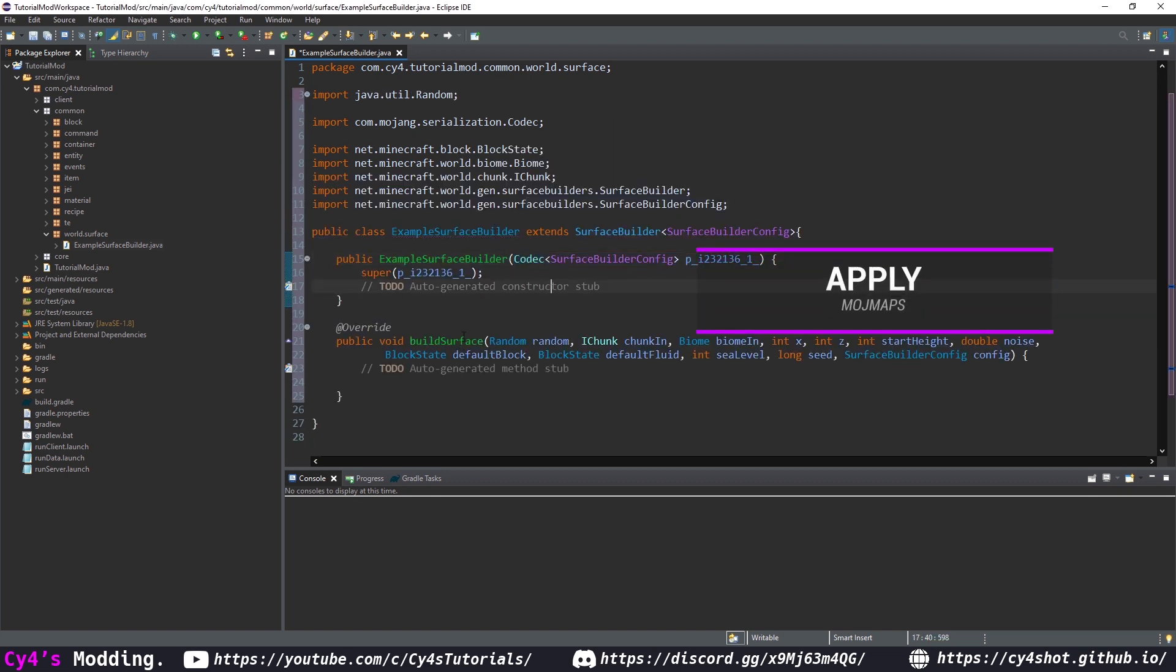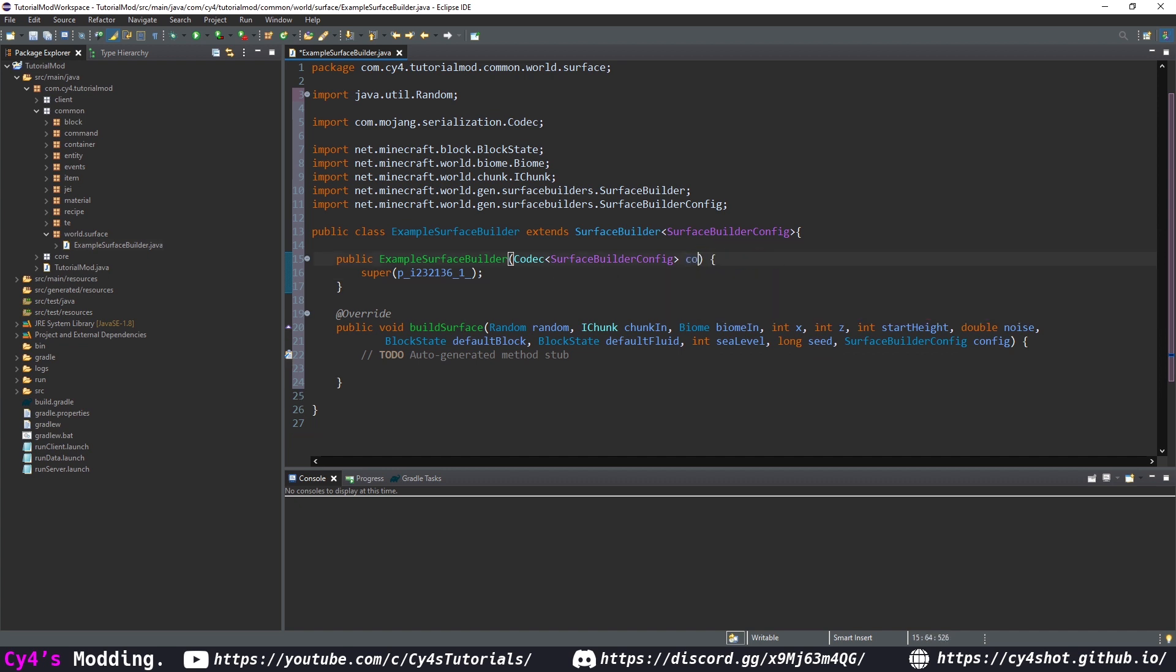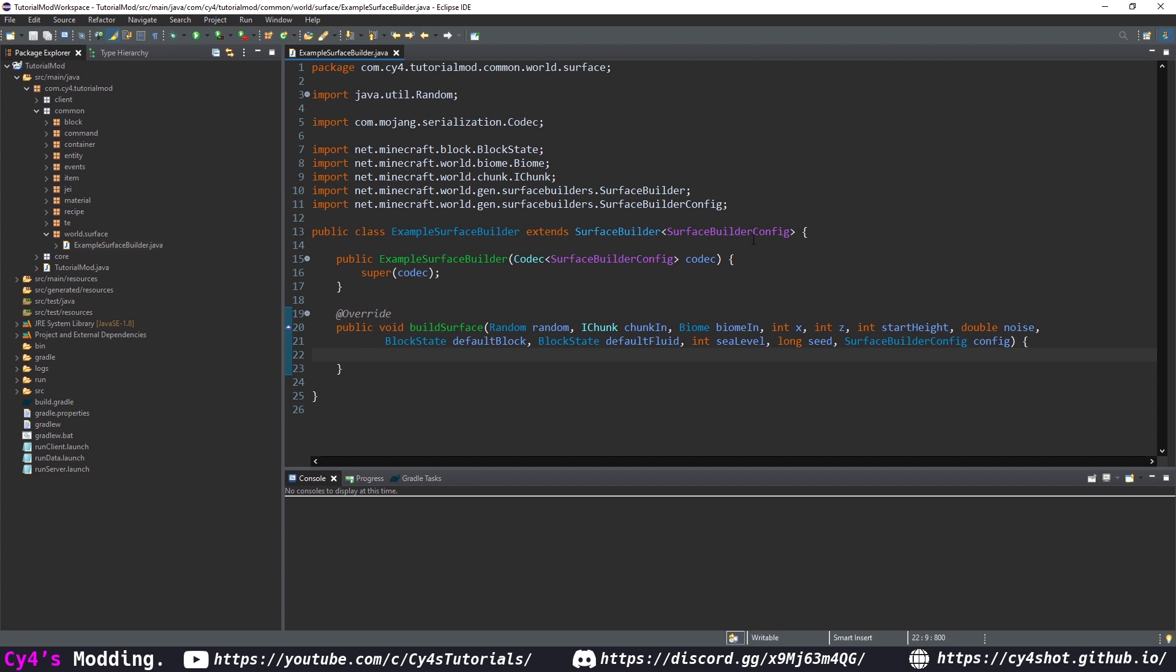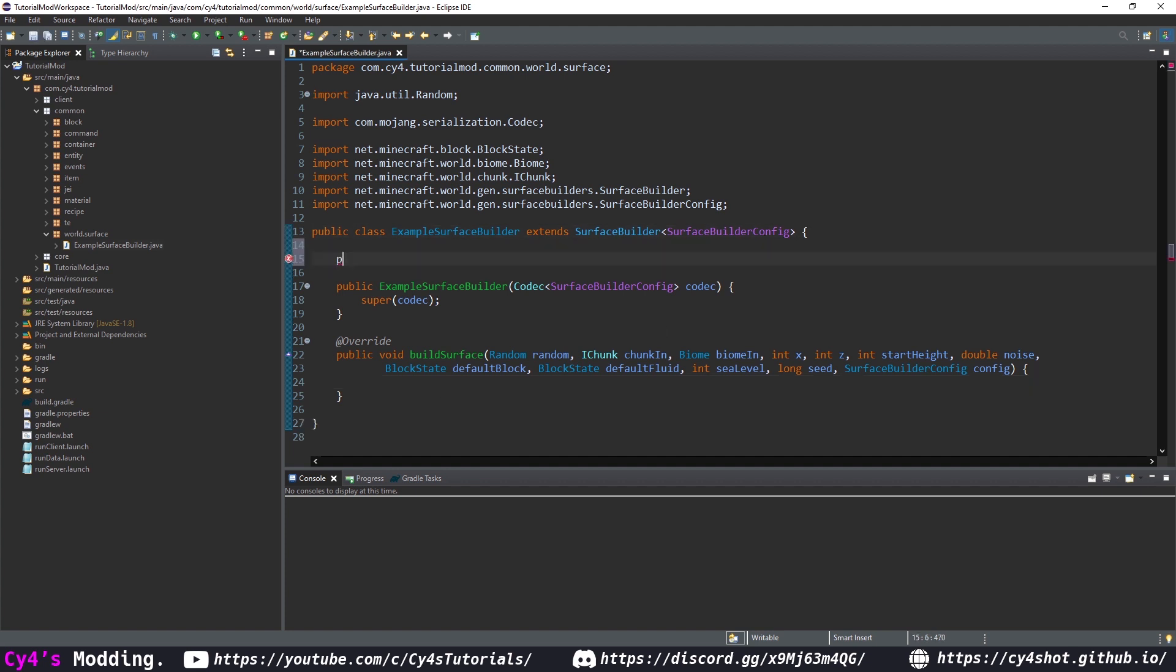On modmaps this will be called the apply method. Let's rename this to the codec and copy it into the super and in this method we will apply our surface builder and what I'm going to do is just make it randomly select a value and then build that surface. Alternatively you can use a perlin noise generator to make something like gravelly mountains where you have patches of gravel and stone.